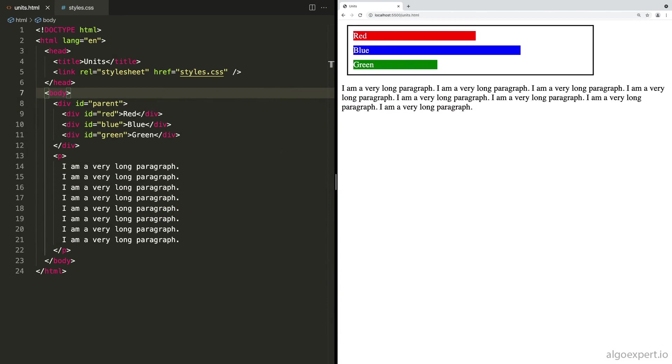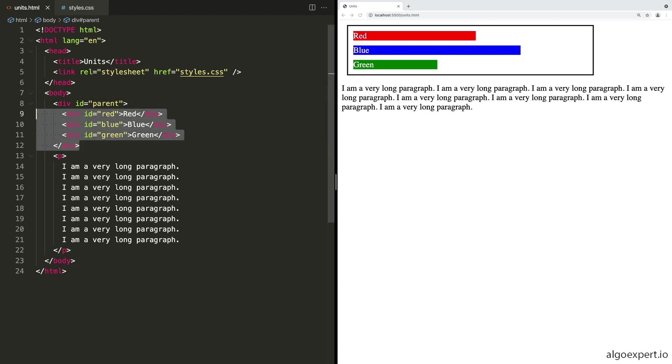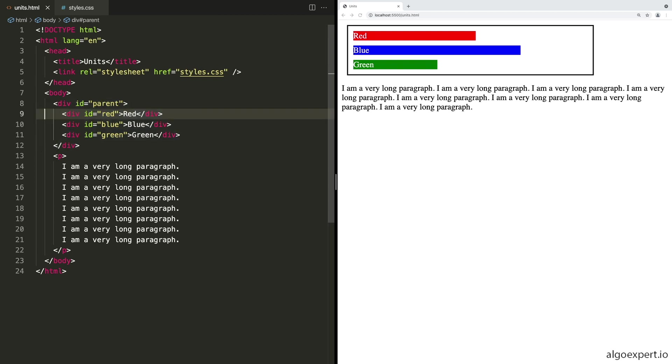And with that, let's move over to the code and do a quick demo of the differences between these units that we have seen. So here we have a div with the ID of parent, and it is the black border in the output on the right. And inside of that parent are three more divs, red, blue and green, which are represented by the red, blue and green boxes that you can see on the screen. And we'll see how exactly those are styled in a moment.